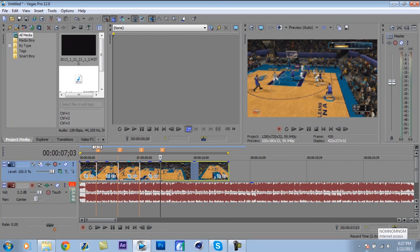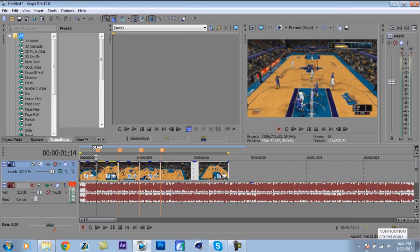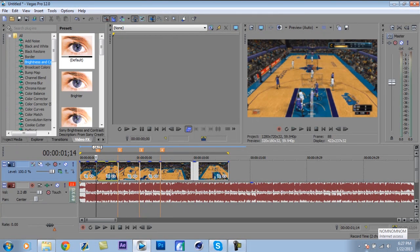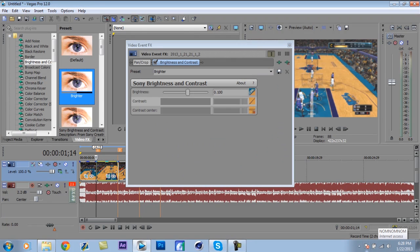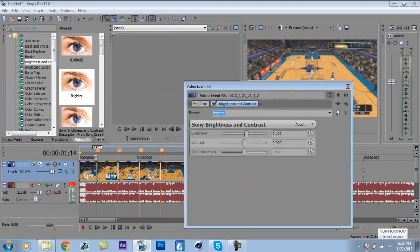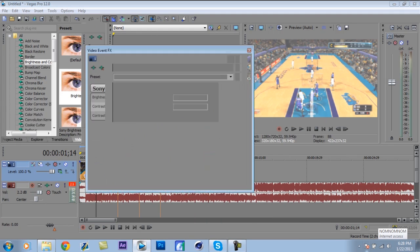This is the part where you really have to pay attention because it can get confusing. Go to Video Effects FX, click the Brightness and Contrast button — by the way, this works on any Sony Vegas. Go to where the first marker happened and drag the 'Brighter' preset into that video clip. Now you can play with the settings — the best settings I use are .306 brightness, .00, and .500.